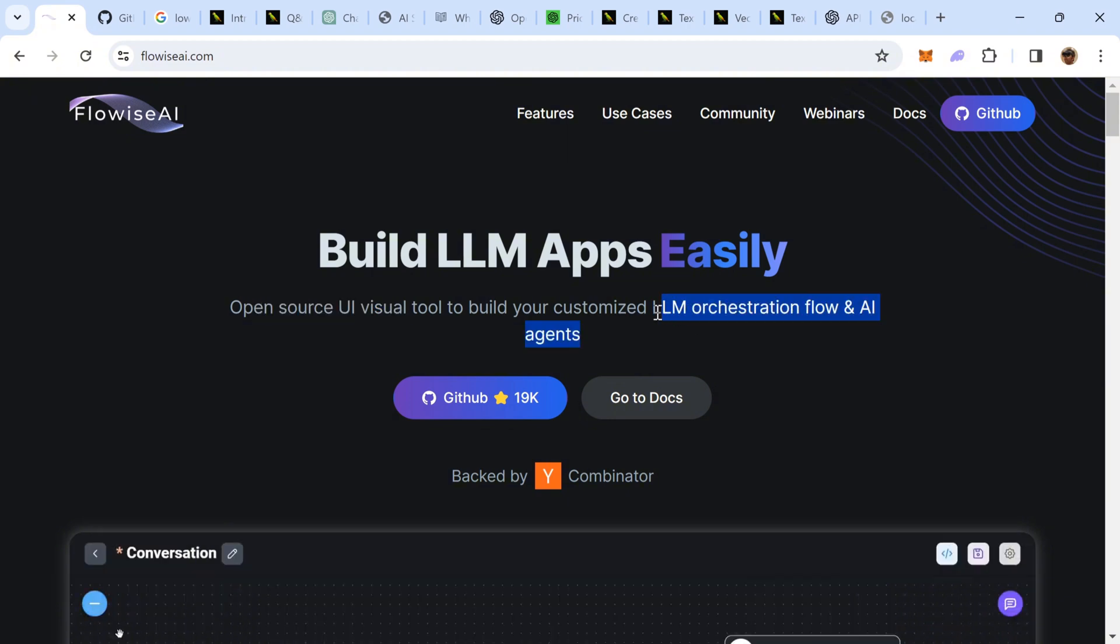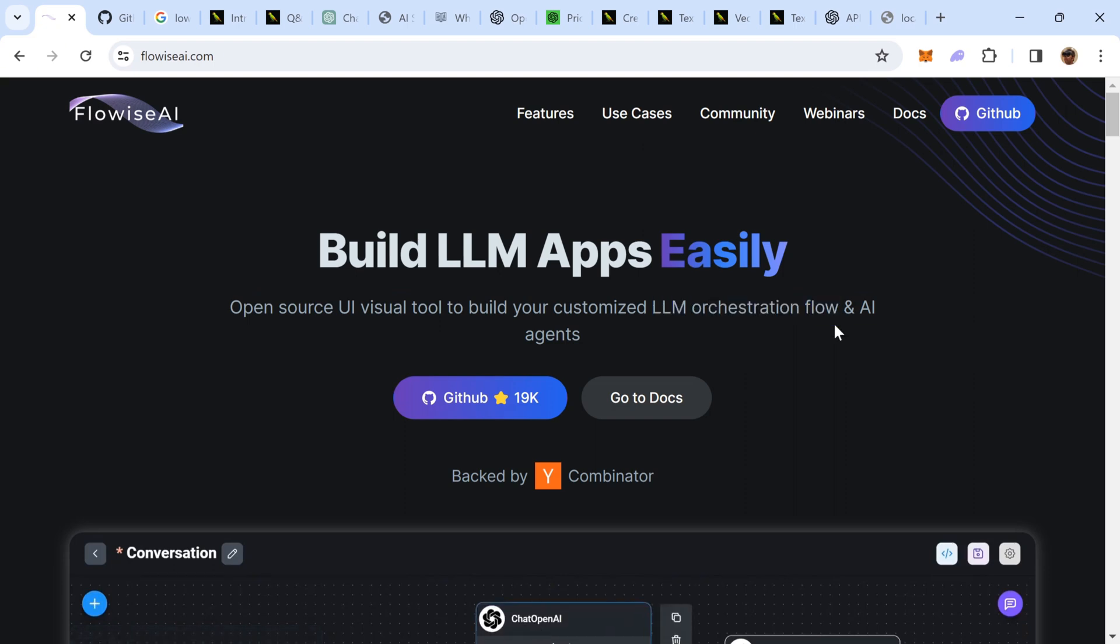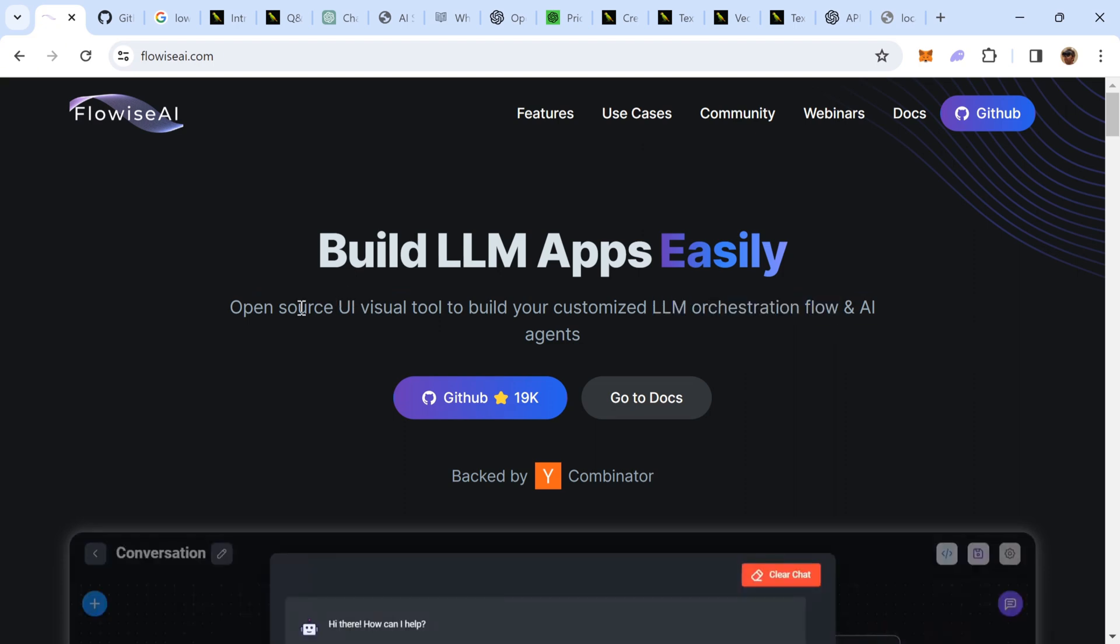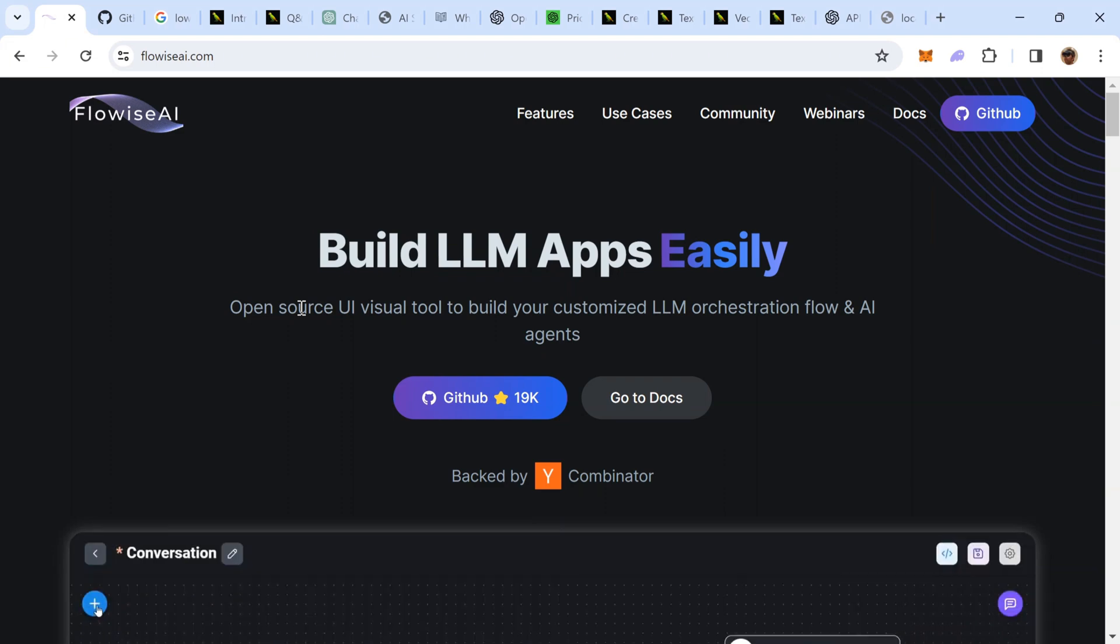What do we mean by customized LLM orchestration flow? That is something we are going to demonstrate as we build a practical use case. Since FlowWise AI provides a visual environment and drag-and-drop interface, it also falls in the arena of low-code, no-code platforms, which are gaining popularity these days.